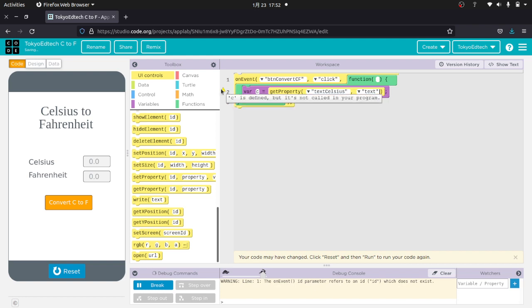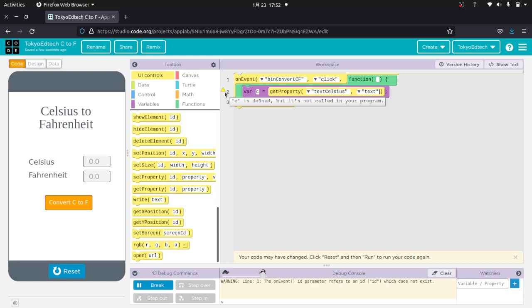Now you see here you've got this little yellow triangle. This is just a warning. It says C is defined, but it's not called in your program. So we've created this variable, but we haven't done anything with it. It's just a warning to let you know. The program will still run without it. It's just telling you that it doesn't do anything.